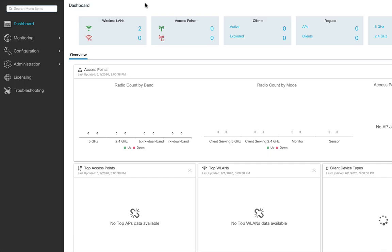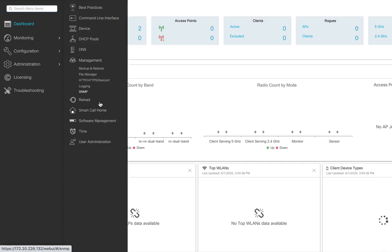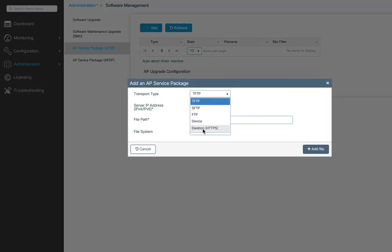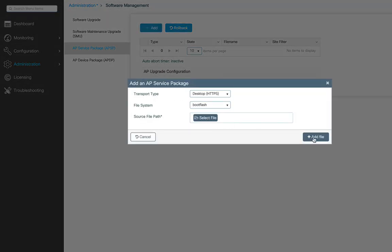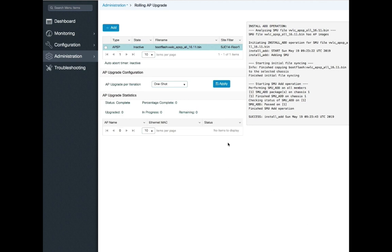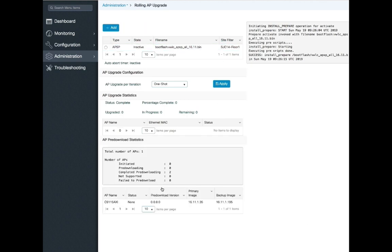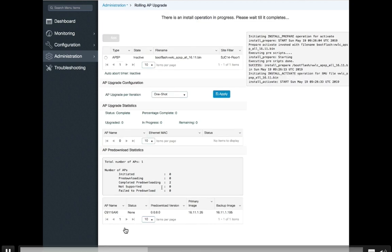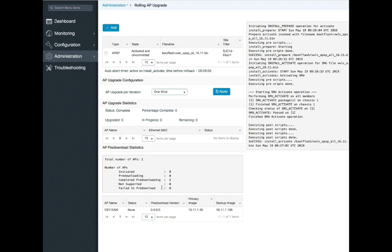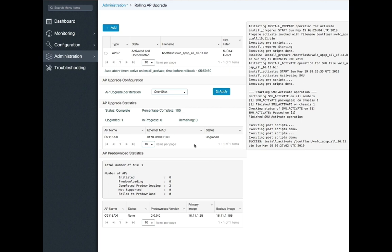The AP Service Pack can be applied using a simple workflow on the controller UI. To add the AP Service Pack, go into Administration, Software Management, and AP SP, which stands for AP Service Pack. Select the site filters for a per-site rollout if desired, and set the AP upgrade per-iteration percentage — the default is 15% but it can be 5%, 15%, or 25%. Once selected, click Update and Apply to Device. Monitor the progress under AP Pre-Download Statistics and AP Upgrade Statistics until all APs show the status as upgraded.